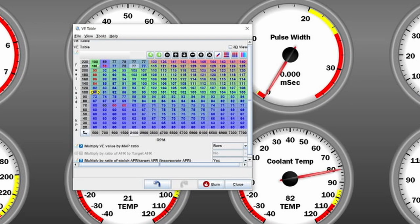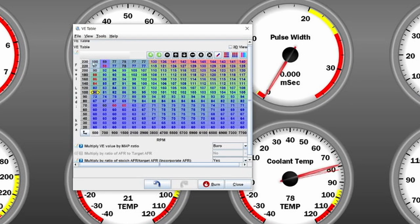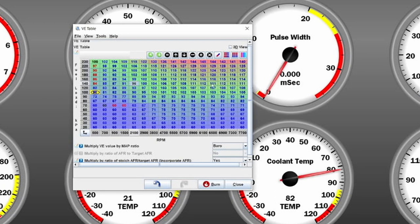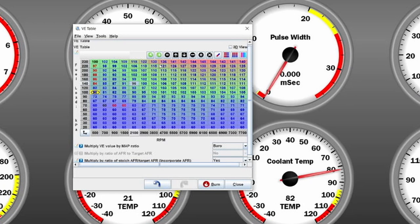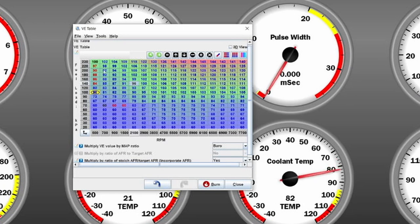You never know why this would or could happen. Maybe the wastegate line popped off, or maybe something else happened so that the car is over-boosting and your over-boost protection isn't kicking in yet. You want the engine running much richer than it is now, and therefore we are trying to go richer here.